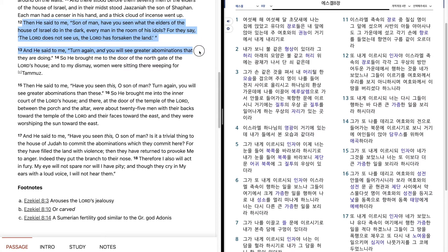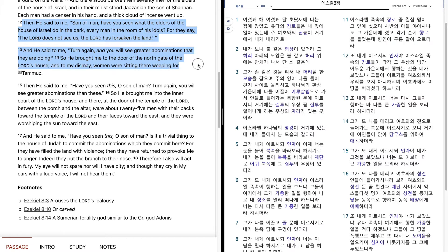And he said to me, Turn again, and you will see greater abominations that they are doing. So he brought me to the door of the north gate of the Lord's house, and to my dismay, women were sitting there, weeping for Tammuz.